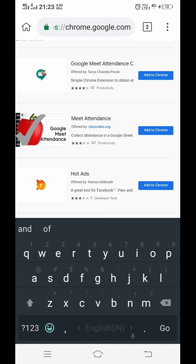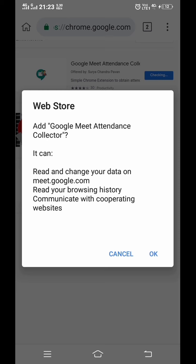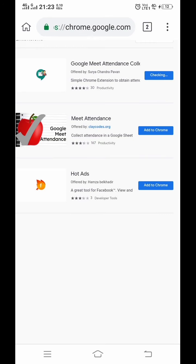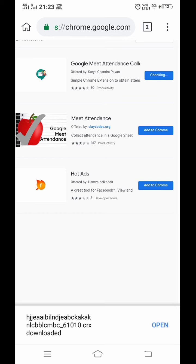As you can see, it is getting installed. It is asking you whether you want to add it - click on OK. It will take a few seconds to download. Here you can see it is downloaded.